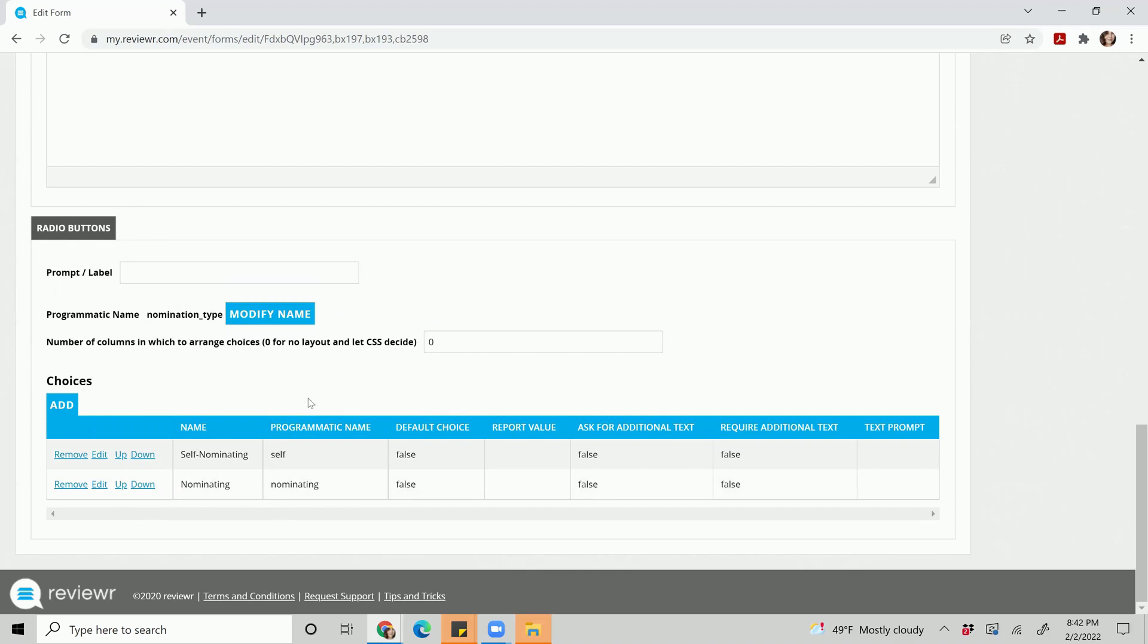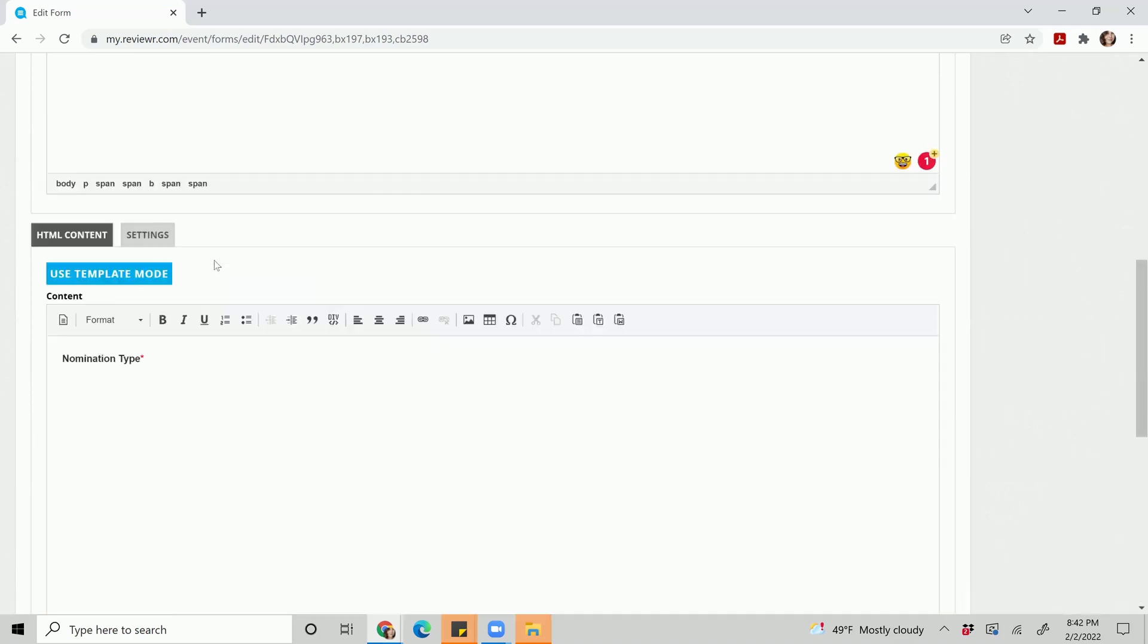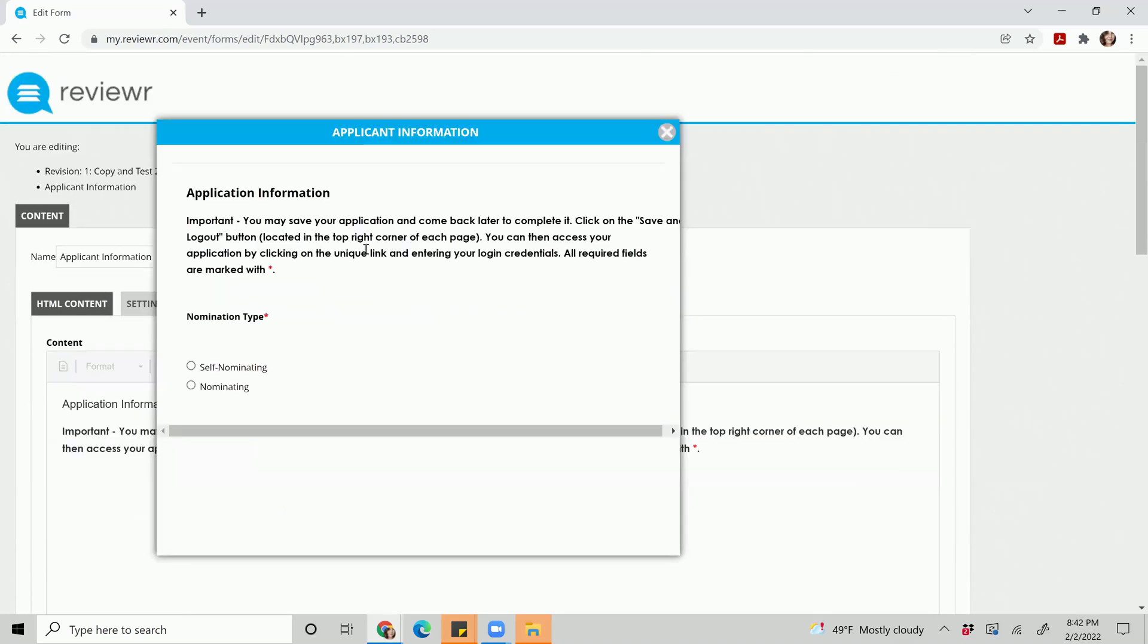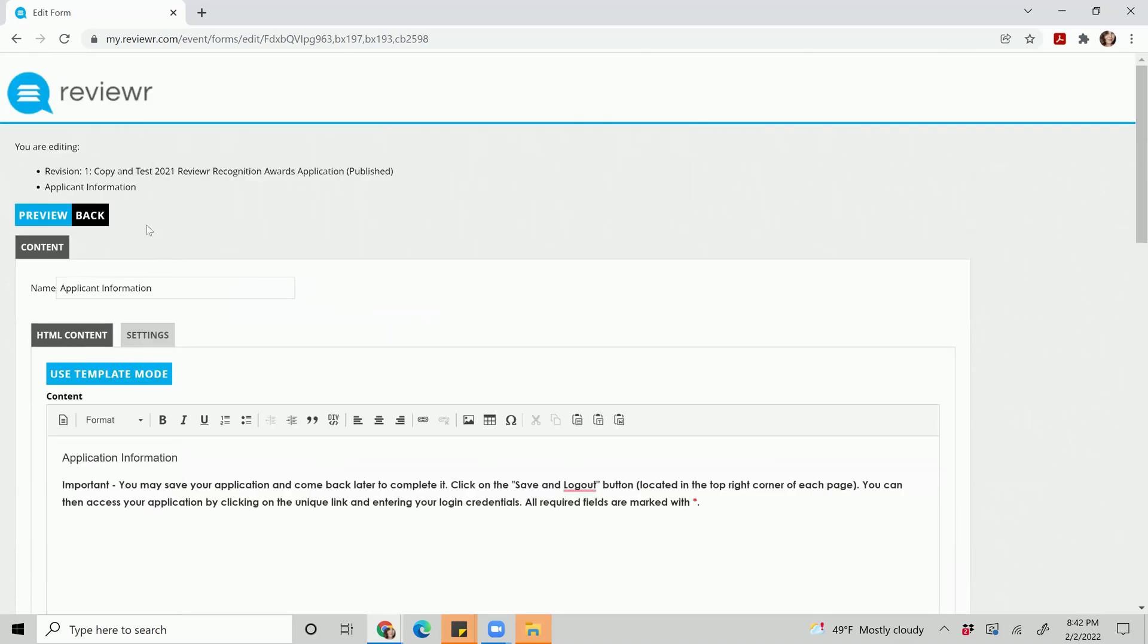Once you're done making any edits or changes to your choices or text, you'll hit the preview button, make sure your changes have reflected, and hit back.